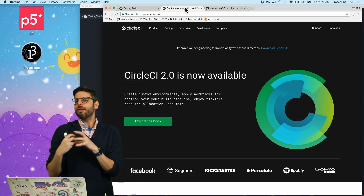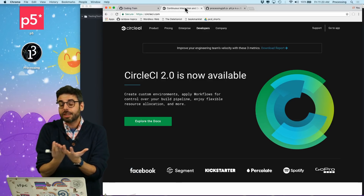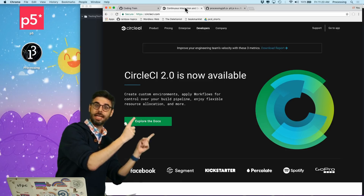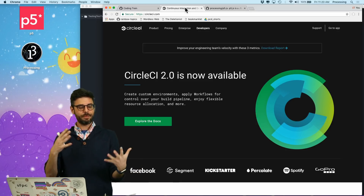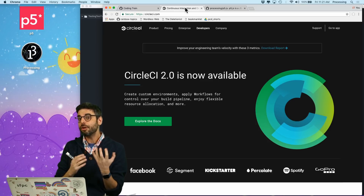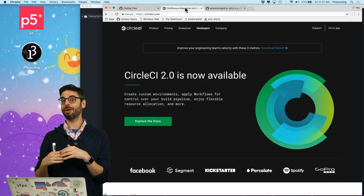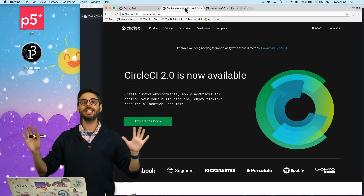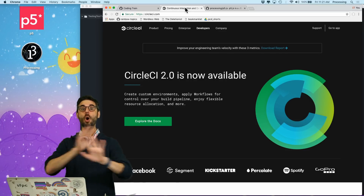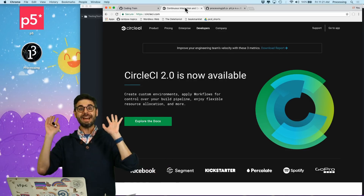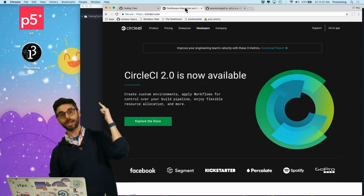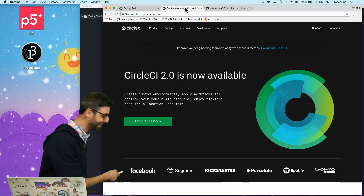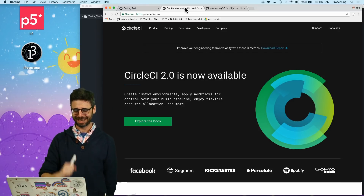If you've never used Git or GitHub before watching this, I might suggest going and watching my introduction to GitHub videos. If you've never used Node, you might watch my 'What is Node?' video — I'll link to both in the description. But other than that, this is for the total beginner who has never done any unit testing or continuous integration. And I know this video is for that person because I am that person!